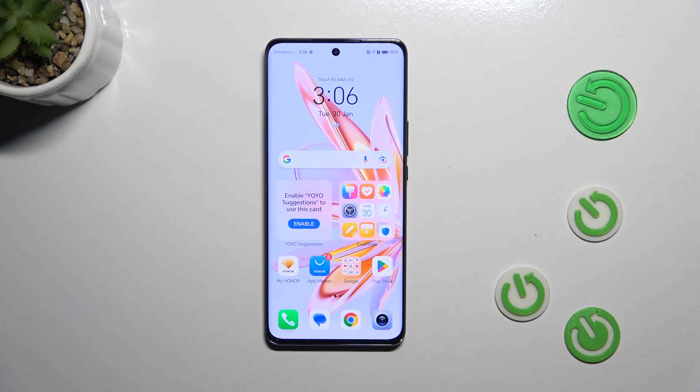Hi everyone. In front of me I've got the Honor Magic 6 Lite, and let me share with you how to change the keyboard language on this device.